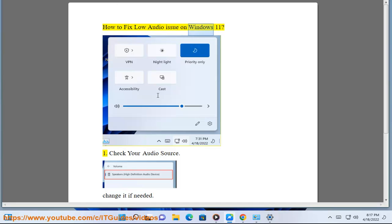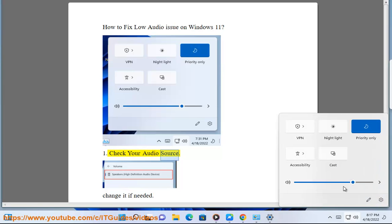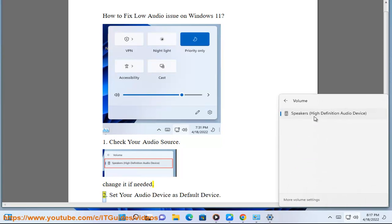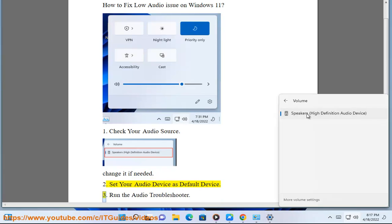How To Fix Low Audio Issue On Windows 11. 1. Check Your Audio Source, Change It If Needed. 2. Set Your Audio Device As Default Device.